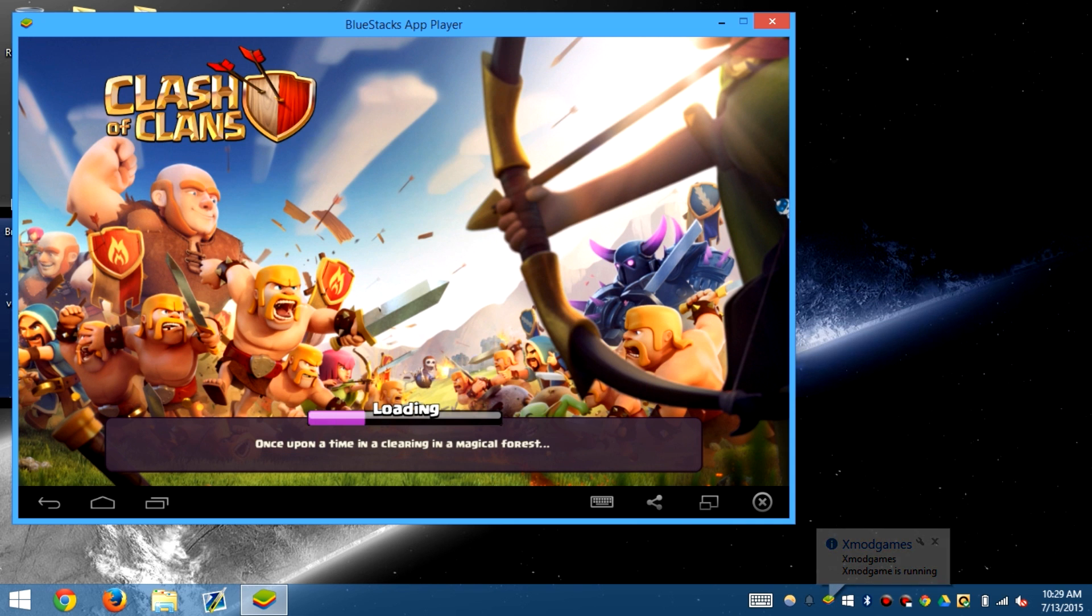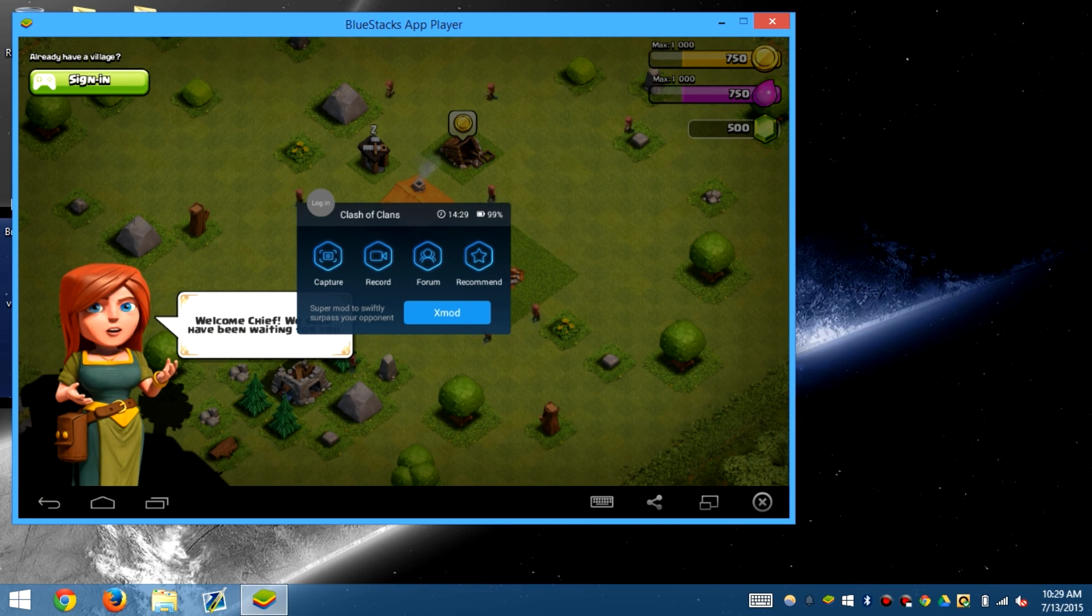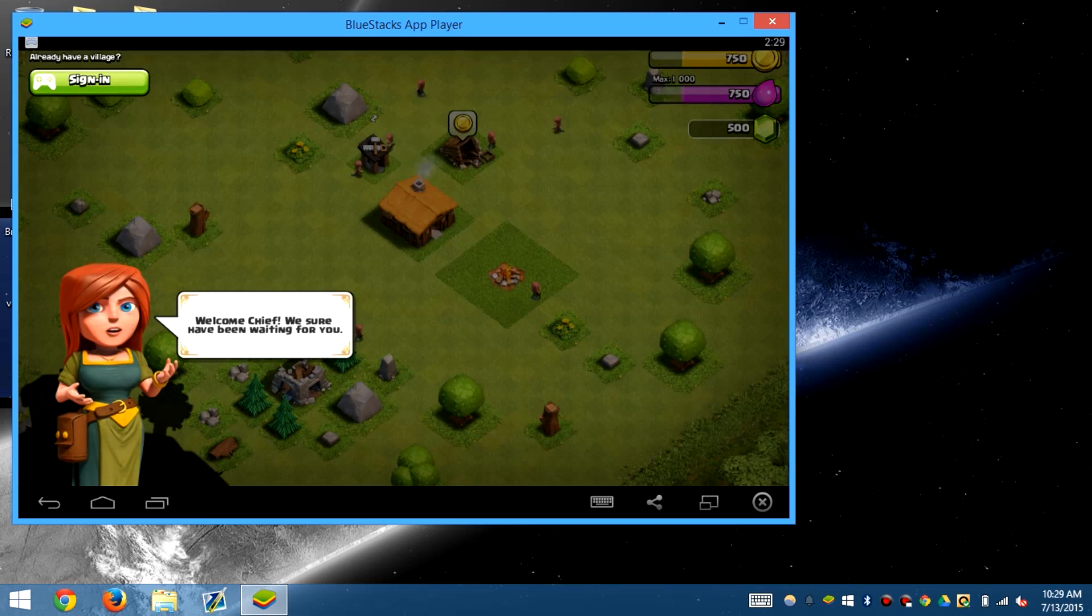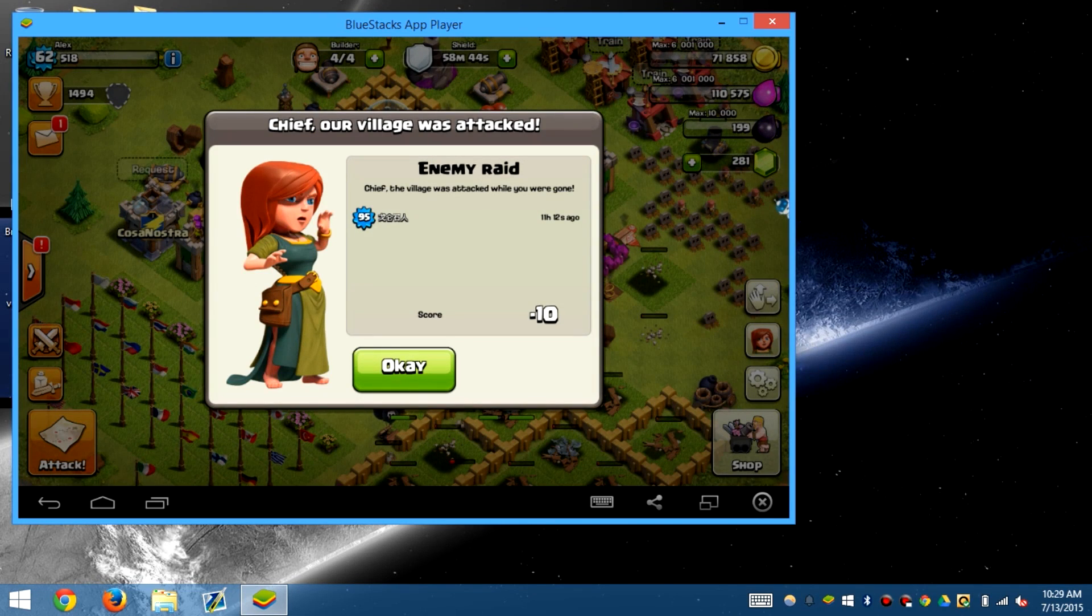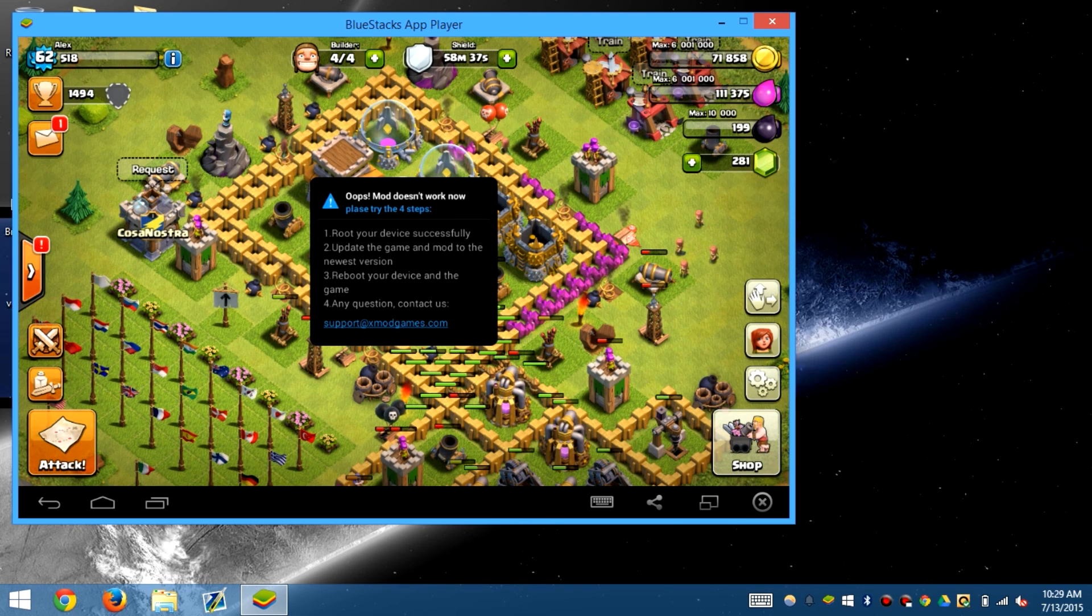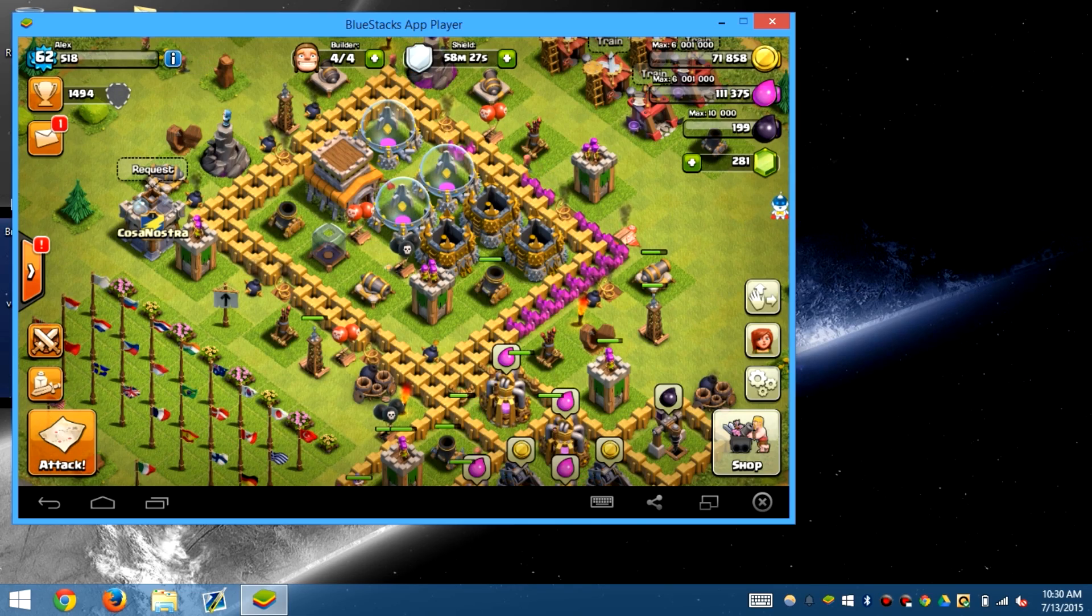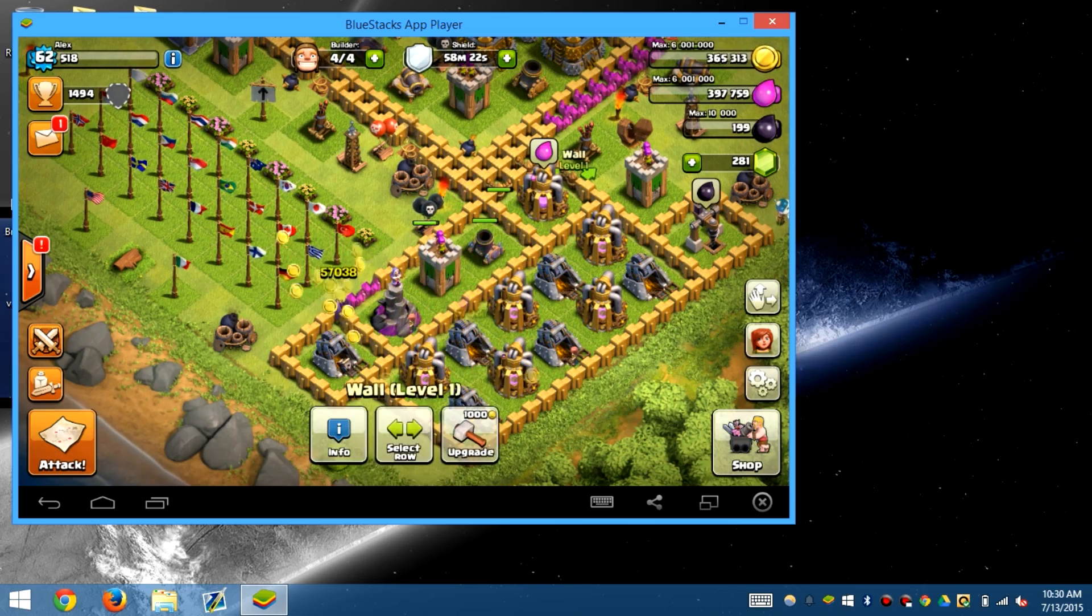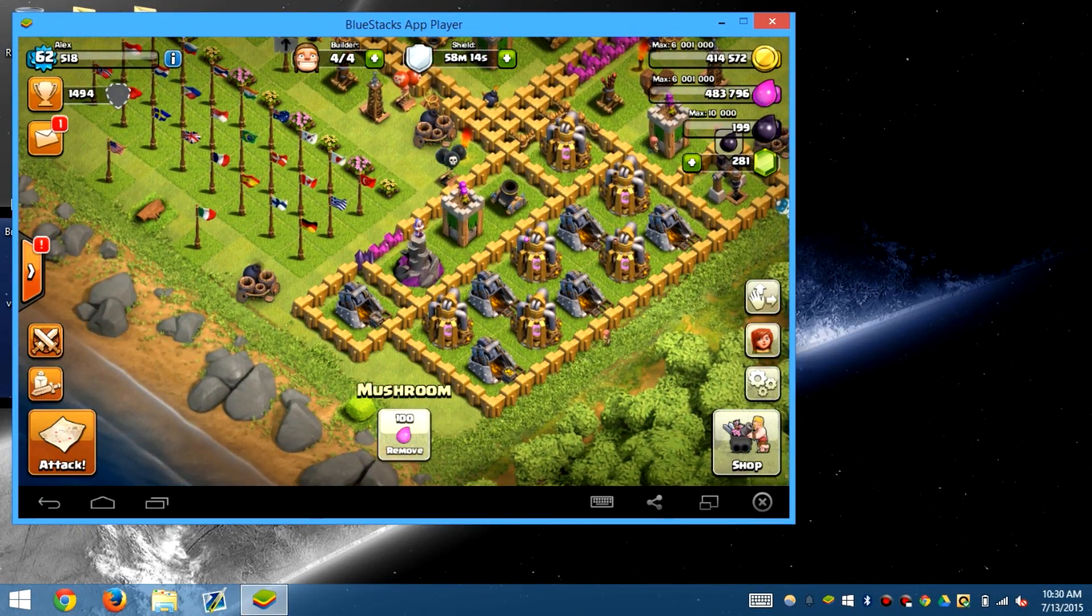It's just mod games right there. So we click that. There you go. I already have a village, so I'm not entirely... I know, I've got a really bad village, but I don't really play Clash of Clans anymore.